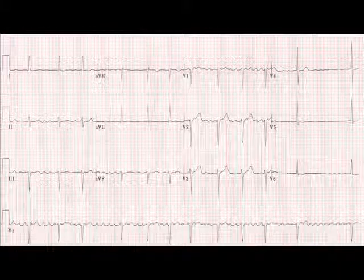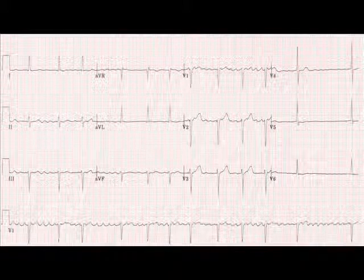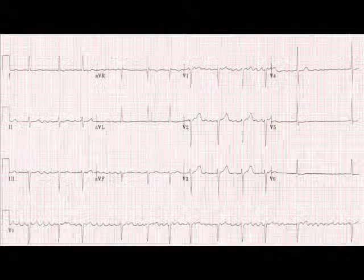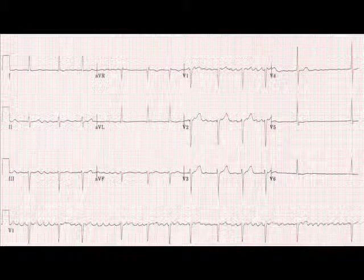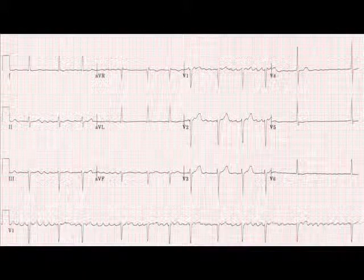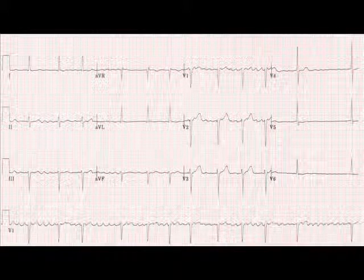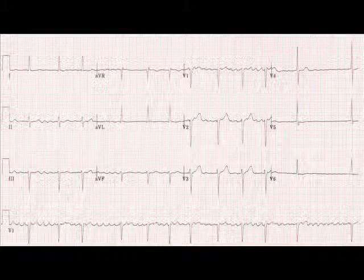You're looking at atrial fibrillation, or AF, and look at that QRS complex — it's narrow, it's a normal shape. And this is the same for other atrial arrhythmias, such as sinus bradycardia, sinus tachycardia, atrial flutter, and narrow complex or supraventricular tachycardia.